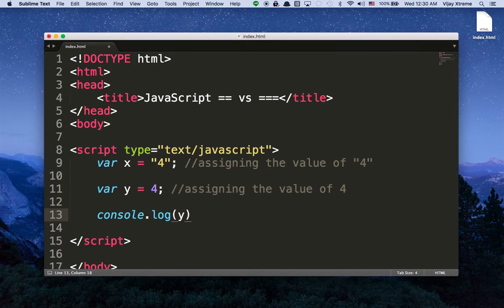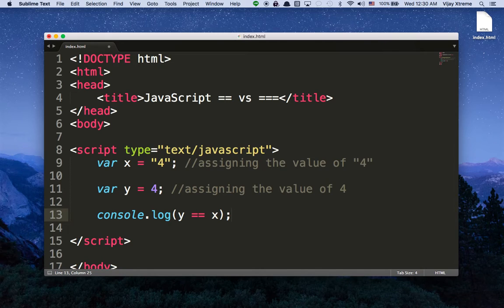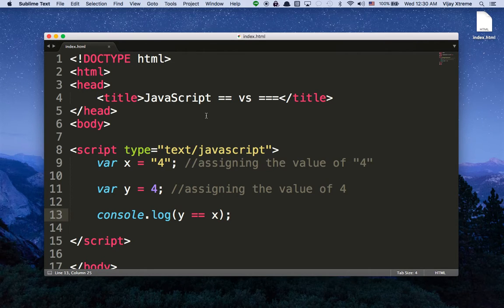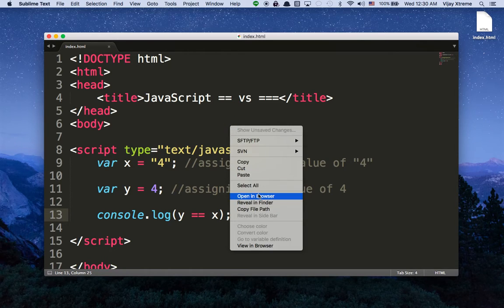So we want to print something to the console, so in order to do that we want to do console.log y double equals x, and this will ask: is y equal to x? I'm going to save my file here, and if you want to follow along, just pause the video, take a second to copy everything I've got here, and once you're ready, we'll go ahead and open this together.